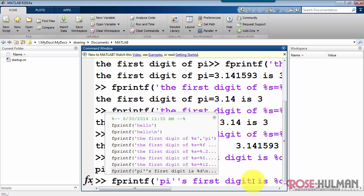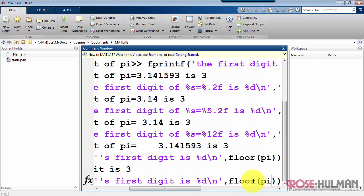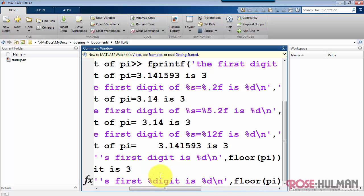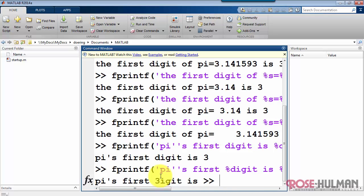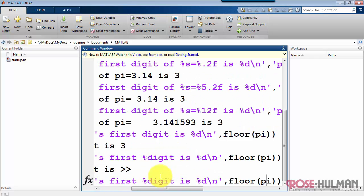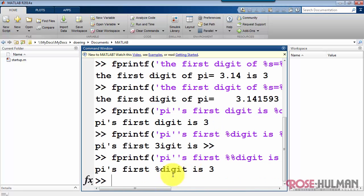All right, now imagine that for some reason we wanted to put a percent sign as part of the format string, so that we see the percent, and it's not mistaken as a formatting operator. So at the moment, %d is being interpreted as a formatting operator. Similar technique, we use double percent sign, and that prints out a single percent character.